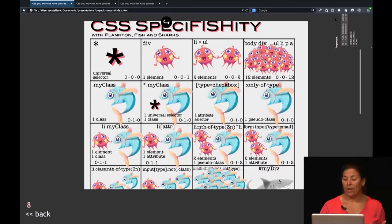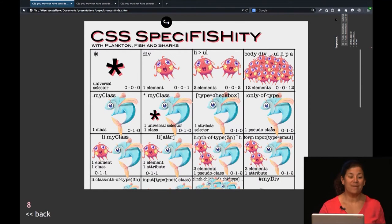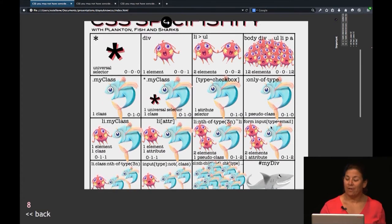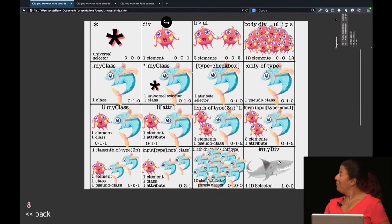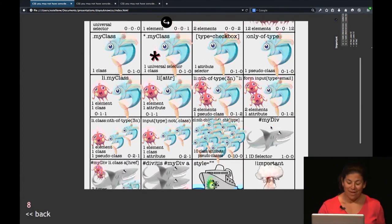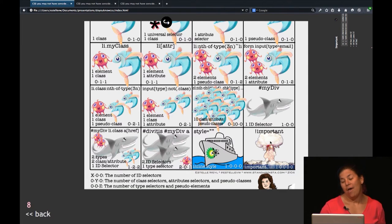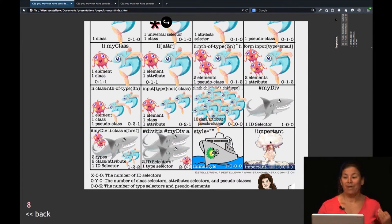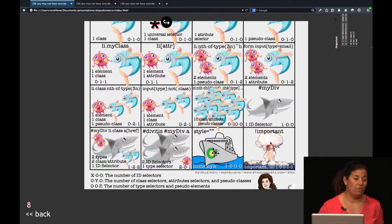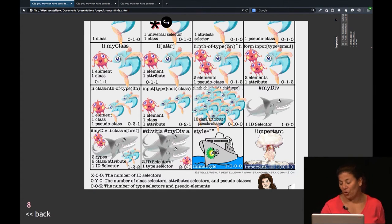If you have questions about specificity, I created this thing called specificity using fish and sharks and the BP oil tanker and the nuclear bomb option of !important. The nuclear bomb option of !important is my opinion of the use of !important — don't use it.